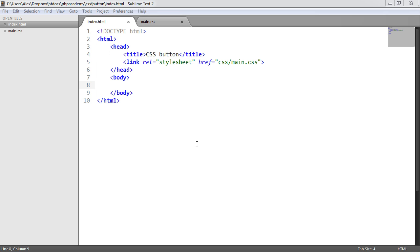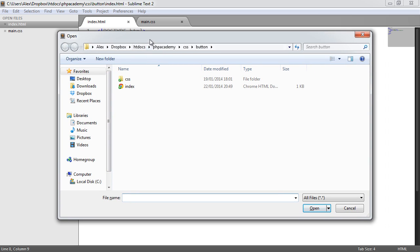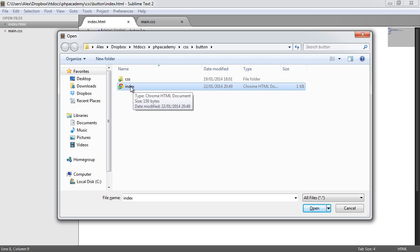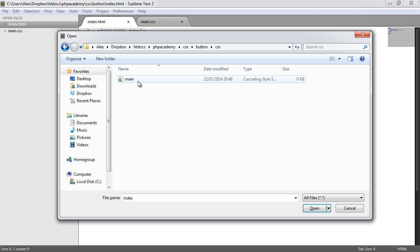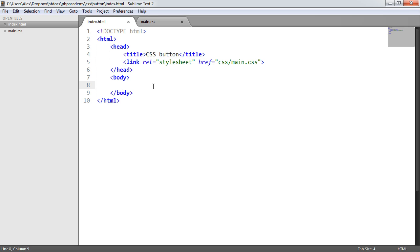The first thing we're looking at is the basic markup for the page. Inside the directory we've got an index.html file and a CSS file containing main.css. As long as you've got these two files created, we can go ahead and create our styles and load our stylesheet in. We've just got a basic HTML5 markup structure with the CSS file linked as a stylesheet. We'll write the markup in the body and style it in main.css.